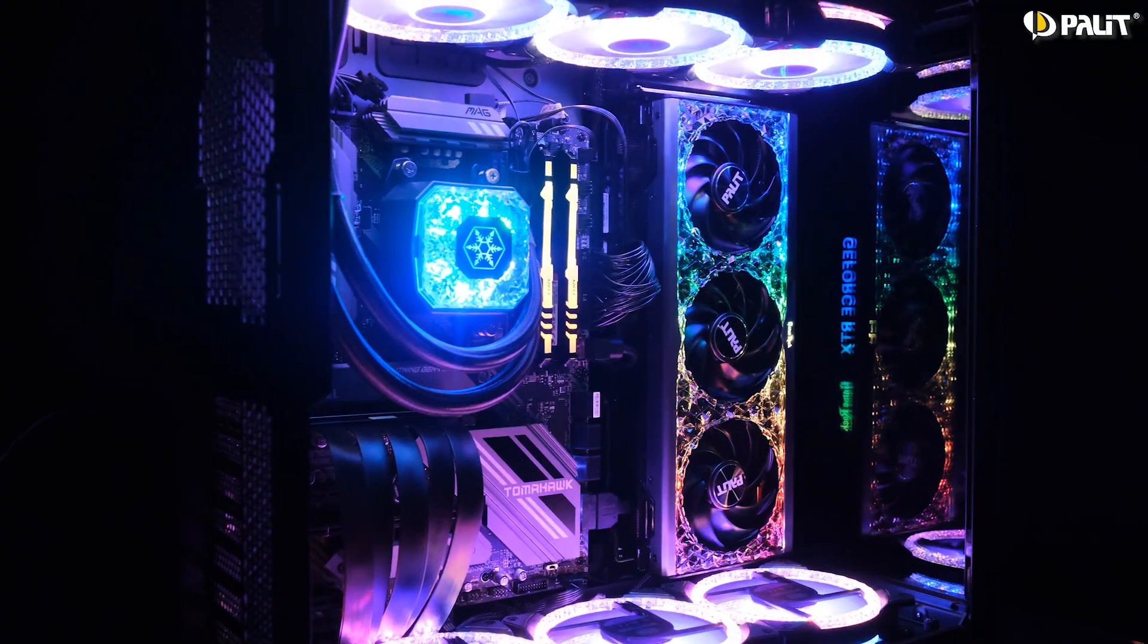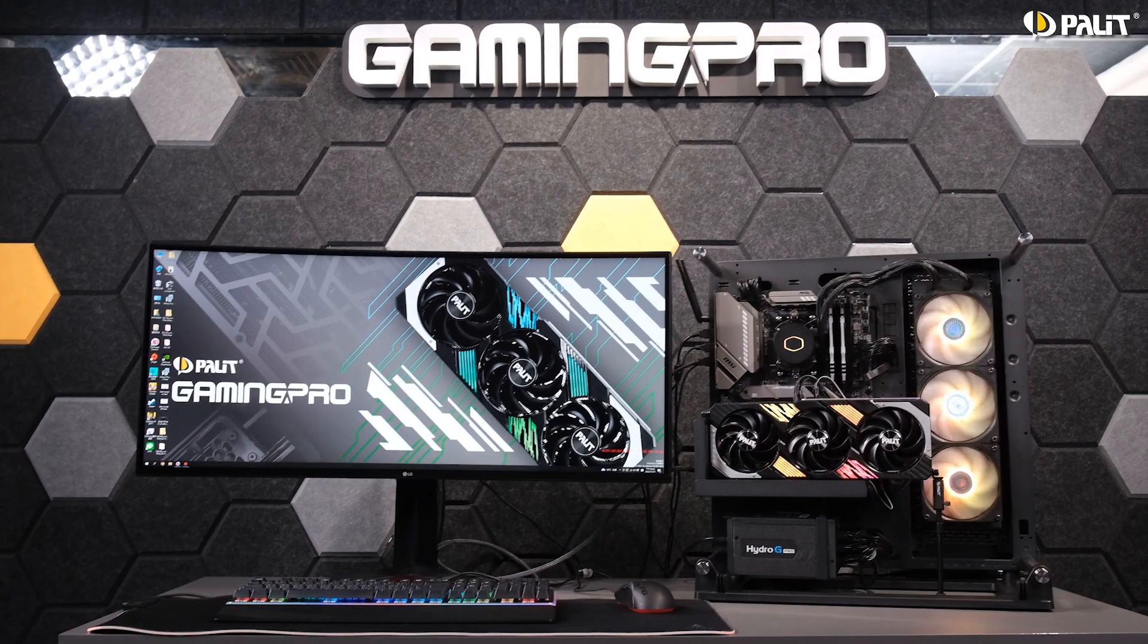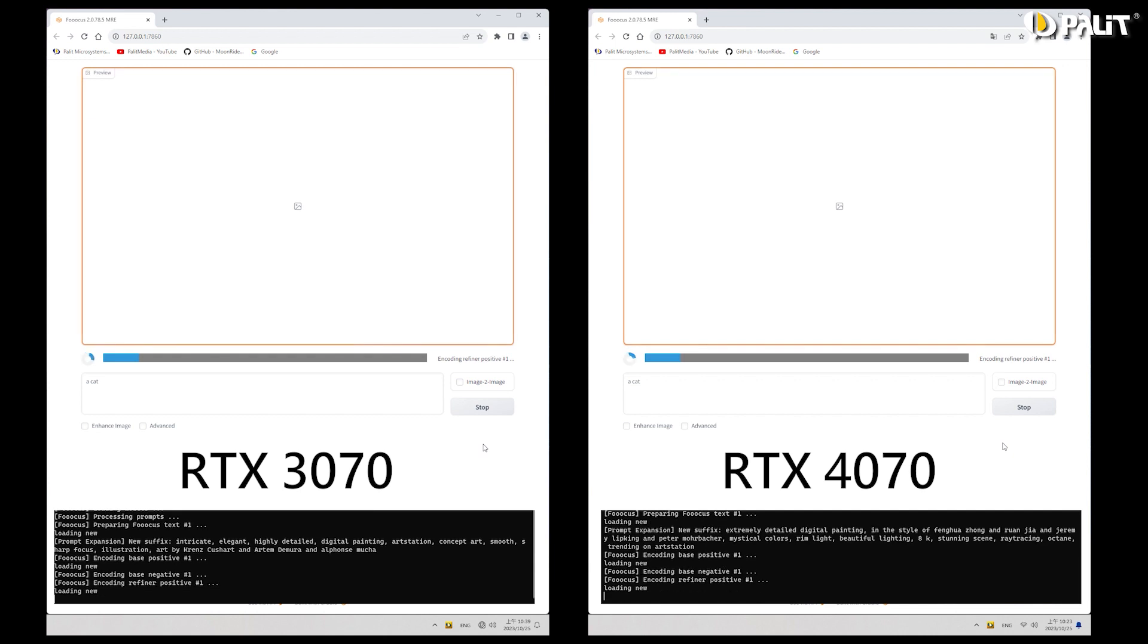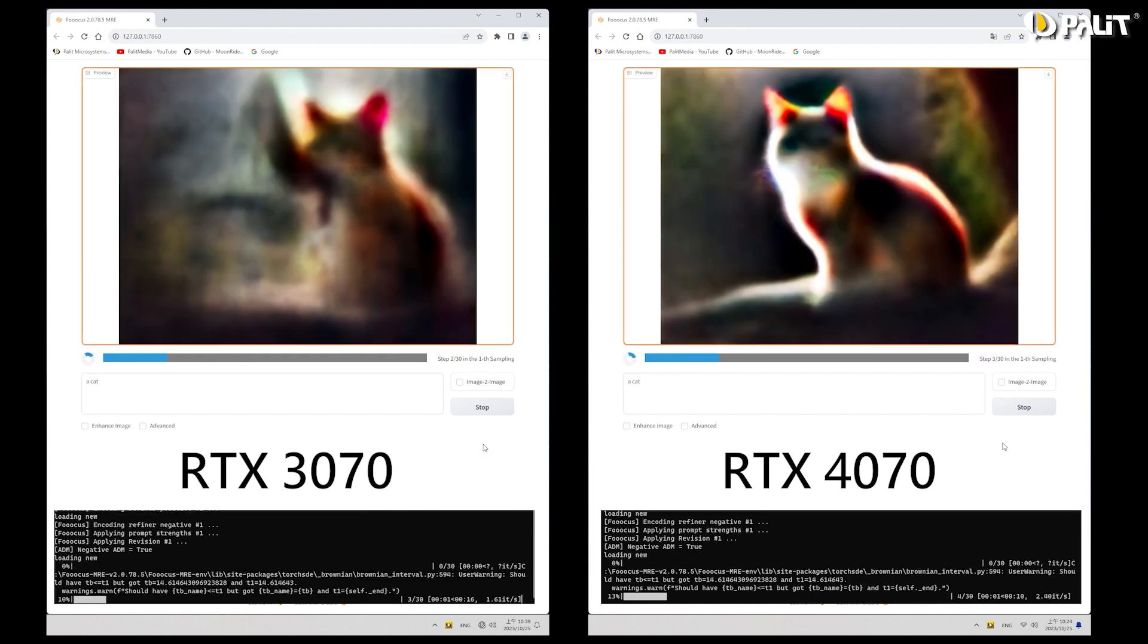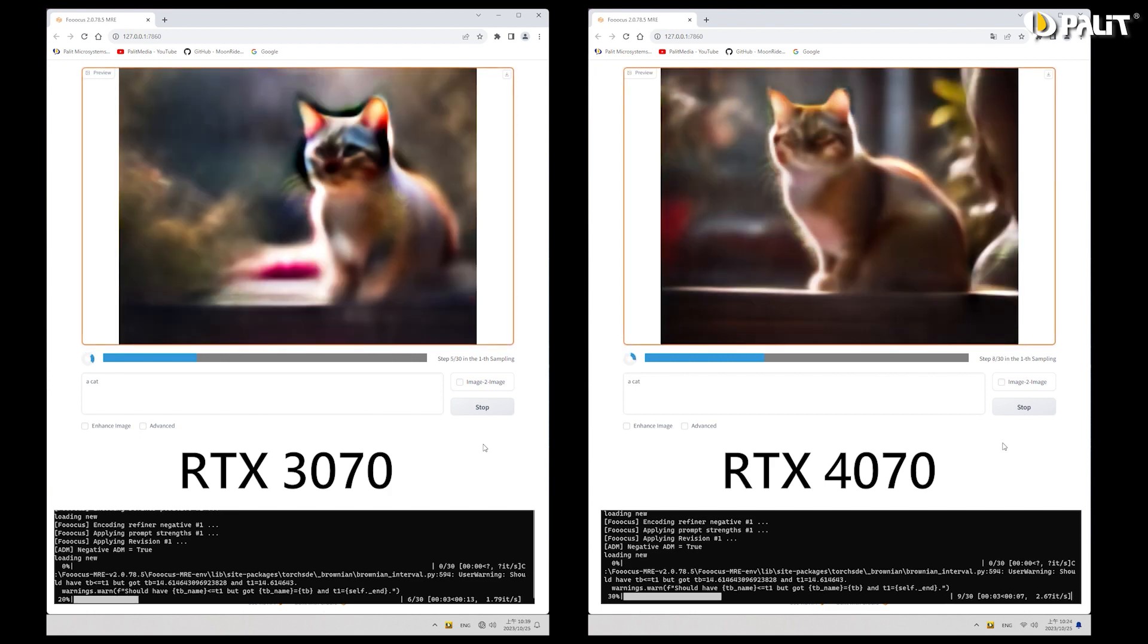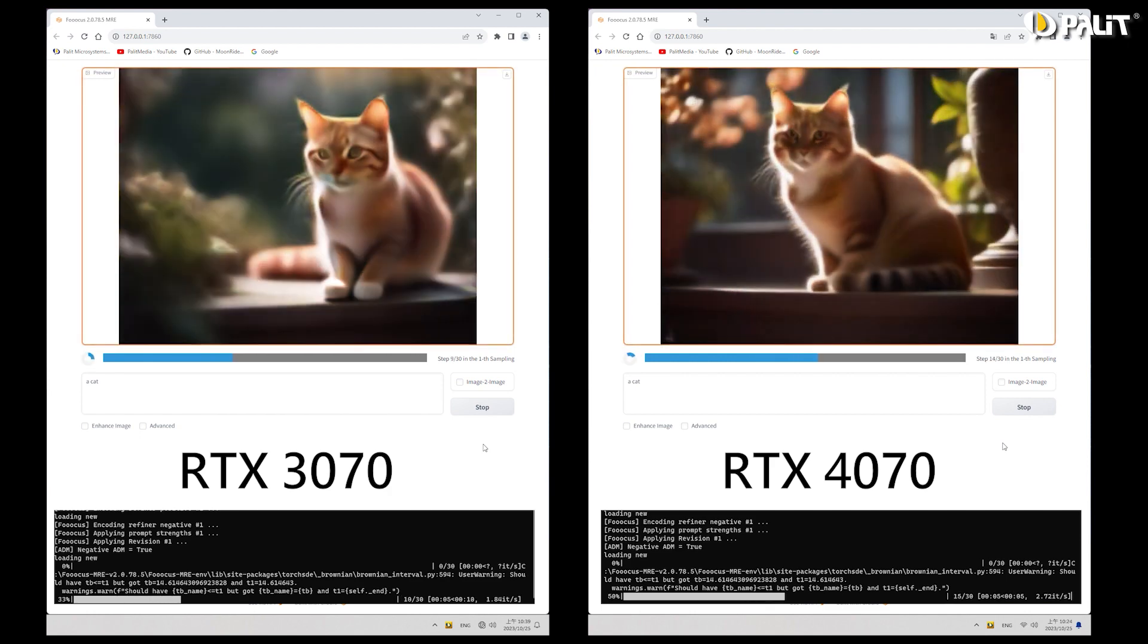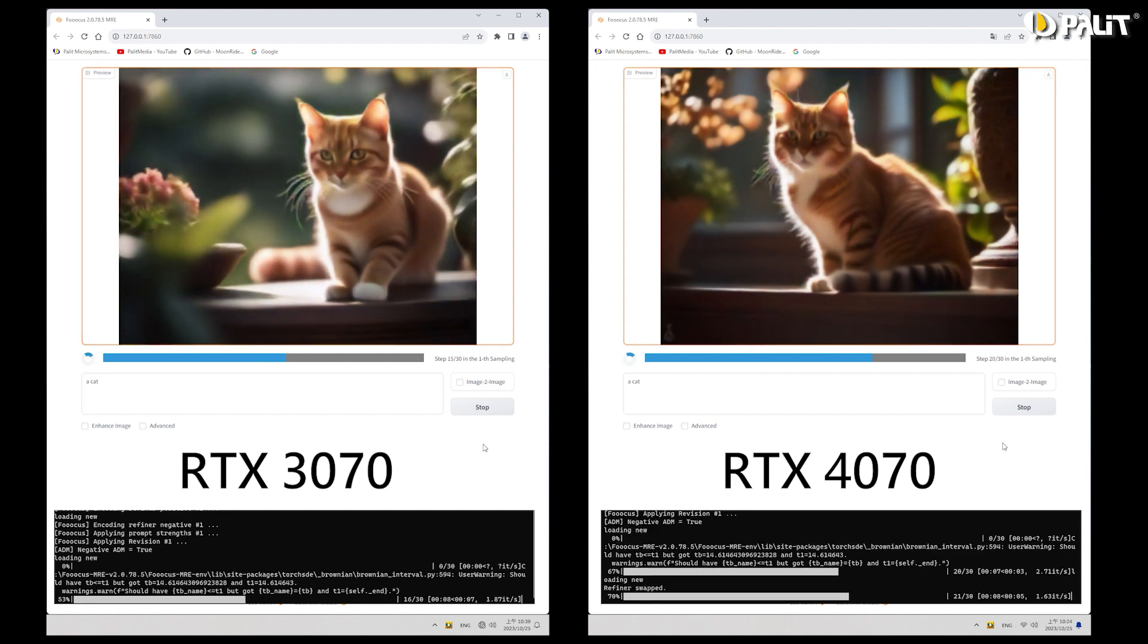If you have a more powerful graphics card, such as the latest RTX 40 series, you can expect significantly faster image processing speeds. Focus MRE is user-friendly and optimized for a variety of GPUs, providing both simplicity and advanced functionality.